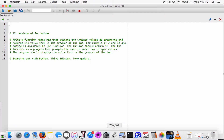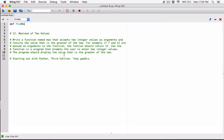We're going to create a function that accepts two arguments — a first number and a second number — and returns the greater number. We'll ask the user to enter two numbers, pass them into the function, and have the function return the bigger number. The problem told us the function name should be max, so let's call it max.